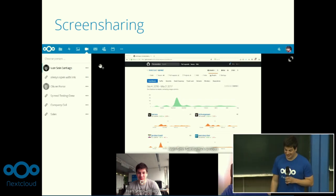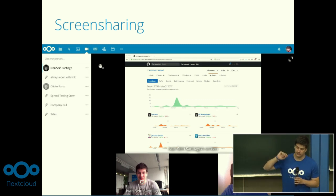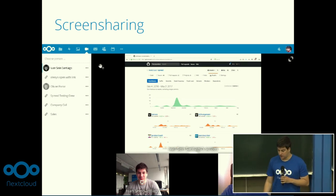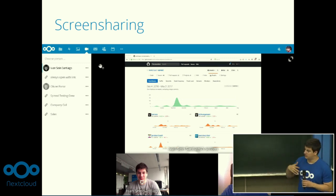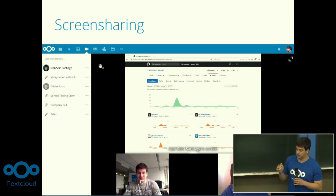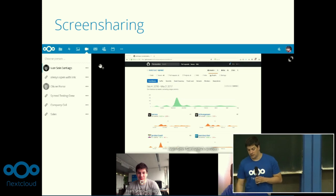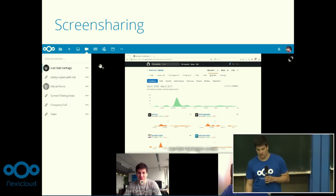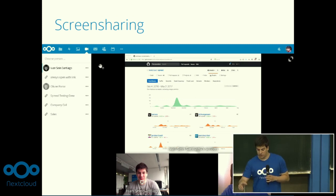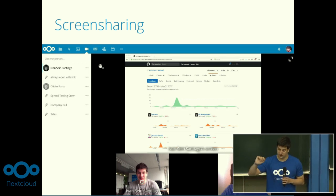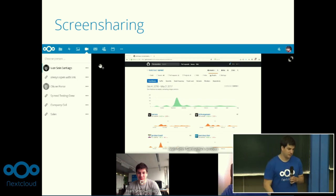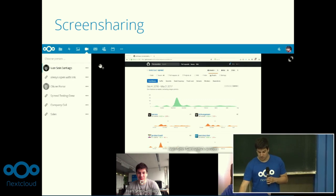A feature we saw in the keynote was screen sharing. Even if you are in a one-to-one call or a group call, anyone in the call can press the screen sharing button and start sharing their screen. For Firefox, you don't need to install anything more, because from Firefox 52 everything is already there, so it just works. For Chrome, you need to install an extension, but whenever you press the screen sharing button and don't have the extension installed, you will see a pop-up. You just click on it and it will directly redirect you to the extension site — it's just one click to install it.